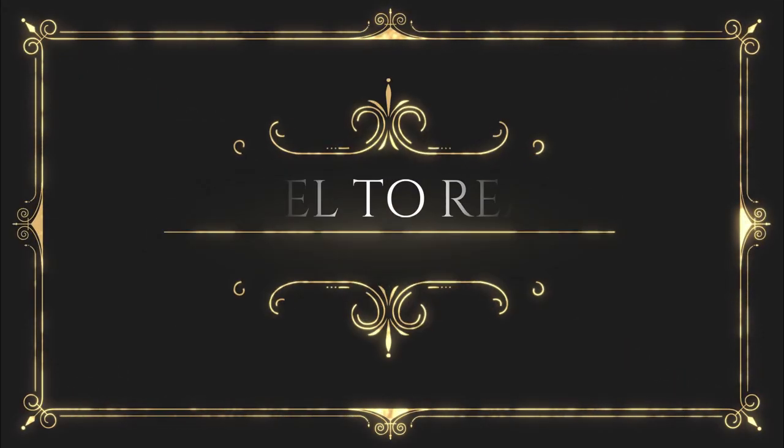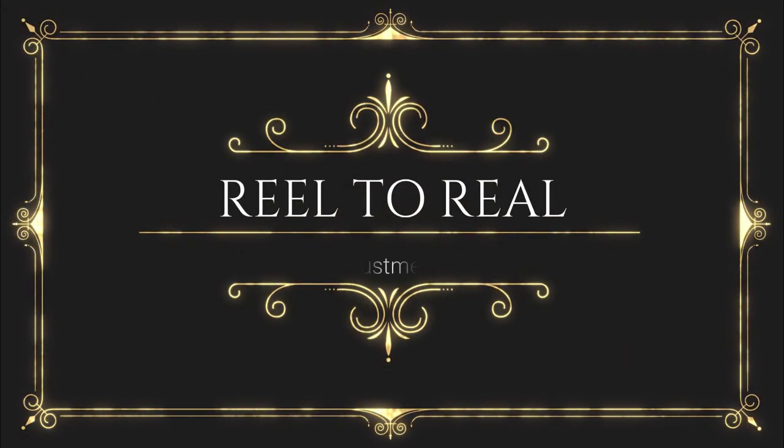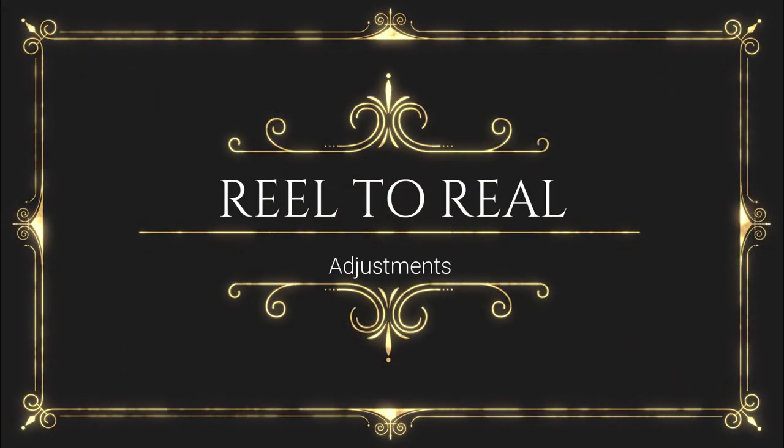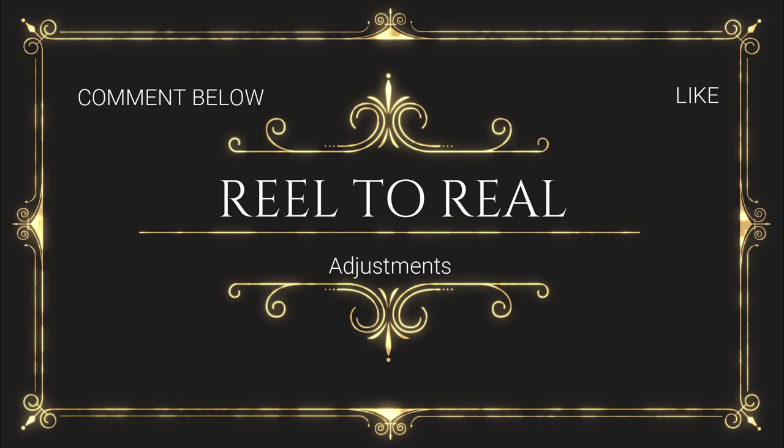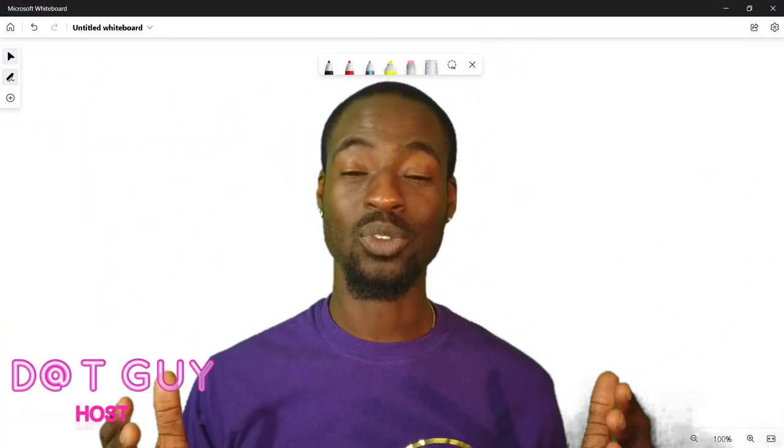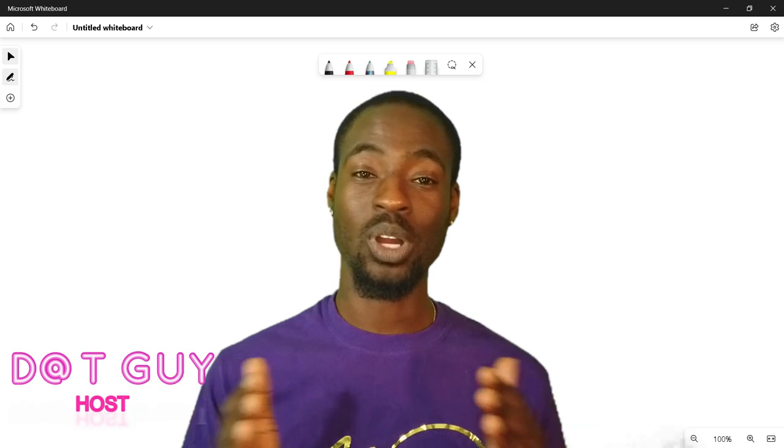That movie reminds me of real life, that's real to real. If you enjoy the video hit the like, if you want to see more be sure to subscribe. Thanks for watching another episode of real to real.